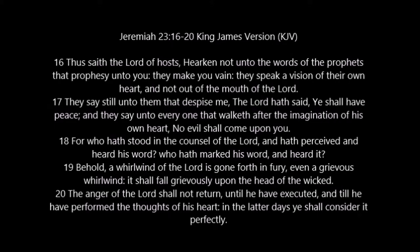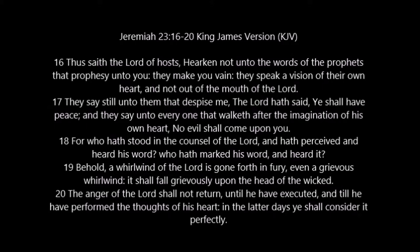For who has stood in the counsel of the Lord, and has perceived and heard his word? Who has marked his word and heard it? Behold, a whirlwind of the Lord has gone forth in fury, even a grievous whirlwind. It shall fall grievously upon the head of the wicked. The anger of the Lord shall not return until he have executed, until he have performed the thoughts of his heart. In the latter days, ye shall consider it perfectly.